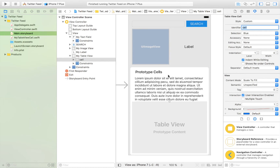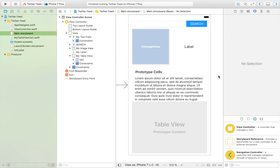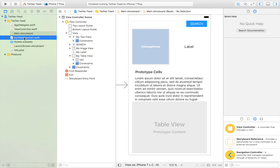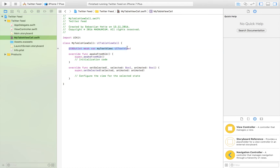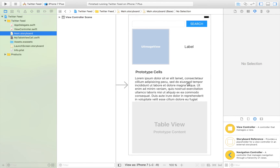We also dragged a text view into that prototype cell so we can customize it in a greater way. Normally a cell is just one label with one line, but here we have the opportunity to display much more text in a better way. That's why we created a custom table view cell and a Swift file that went along with it, named MyTableViewCell.